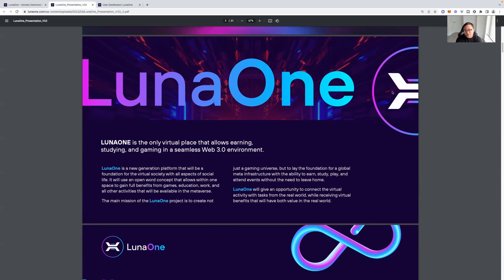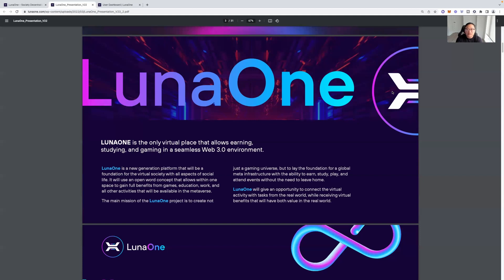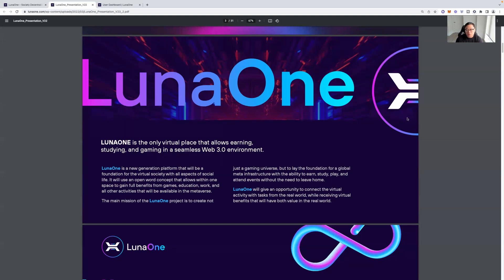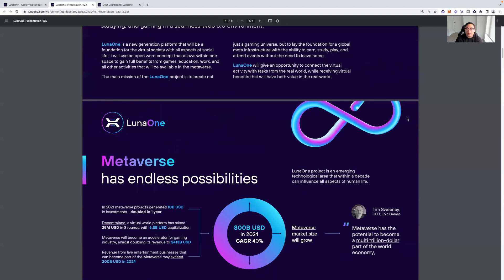And this is opportunity for you to get into something if you wish to invest. So the main reason of the Luna 1 project is to create not just a gaming universe, but to lay foundations for a global meta infrastructure with the ability to earn, study, play, and attend events without the need to leave home. So I'm not telling you guys to stop getting outside and things like that, but in the world of pandemics, being able to work from anywhere, this is a great opportunity. Luna 1 will give an opportunity to connect a virtual activity with tasks from the real world, while receiving virtual benefits that will have both value in the real world.